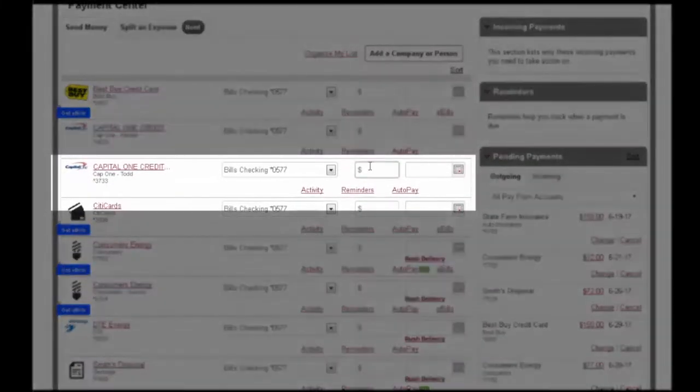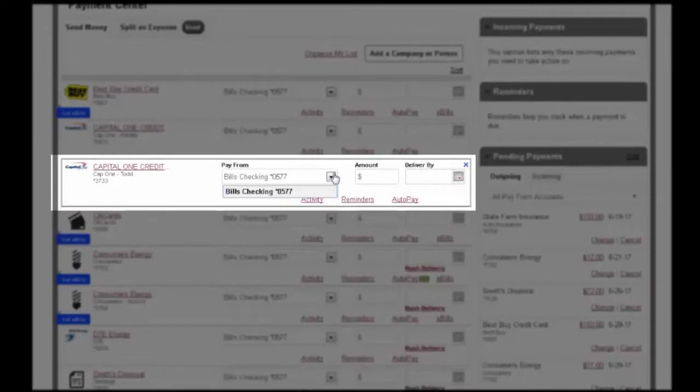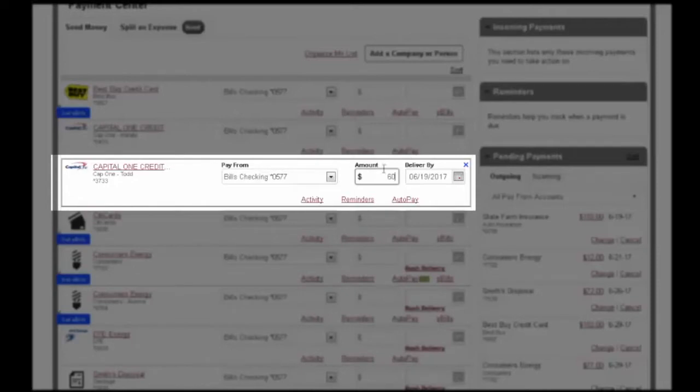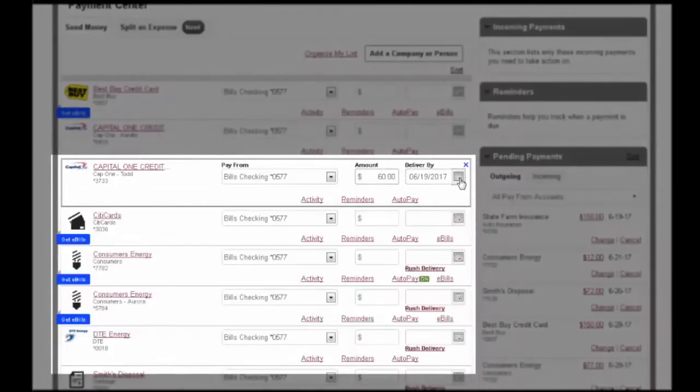Select the account to pull the payment from. Enter the amount you wish to send and select a payment due date.